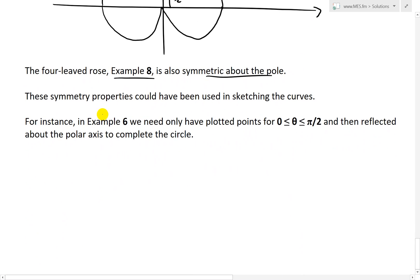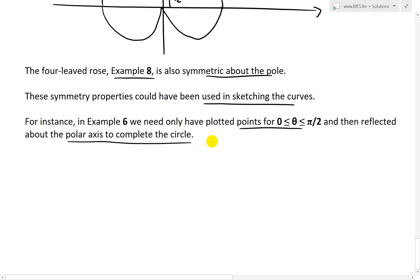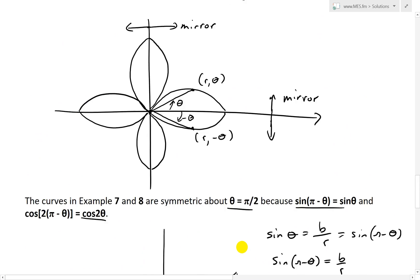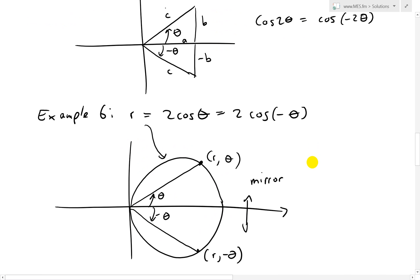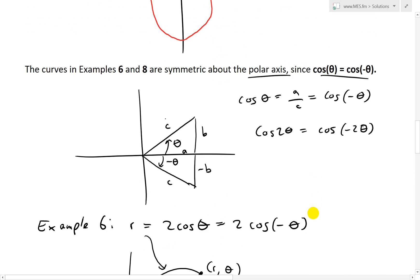These symmetry properties could have been used when sketching those curves to save time. For instance, in example 6 we need only to have plotted points for theta between 0 and pi over 2, then reflect about the polar axis to complete the circle — just graph the top part and reflect it across the bottom to save time.